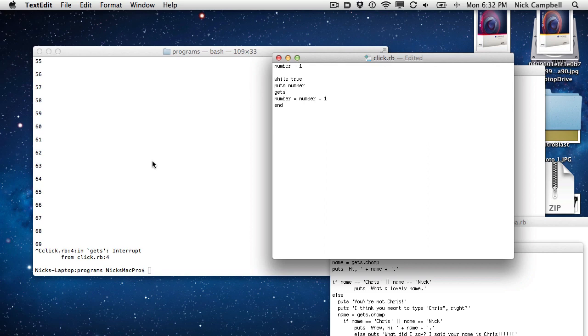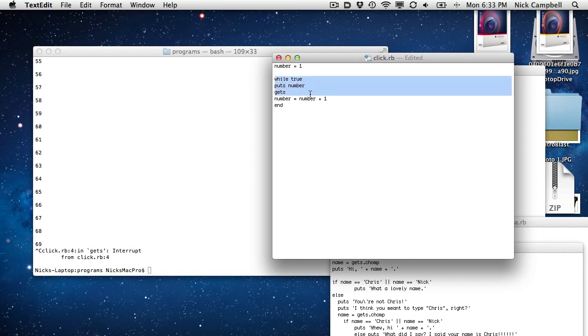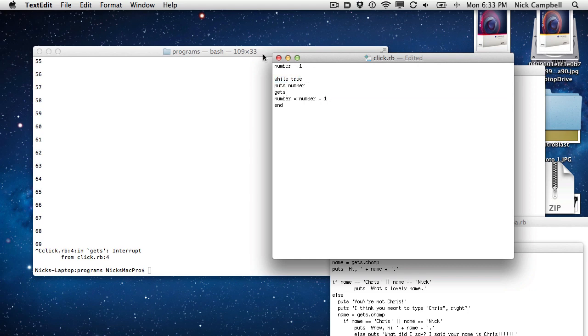And then it finishes the loop by saying, take the number, which started off as one, and then take that number and add one to it and then end the loop. And which means it's just going to go back up to the top. Now, what's going to happen is it's going to add one plus one, and it's going to say two, and then it's going to come back up to the top of this loop and it's going to say while true, and it's going to do the whole thing again. It's going to start as two. We're going to add one to it. It's going to go three.